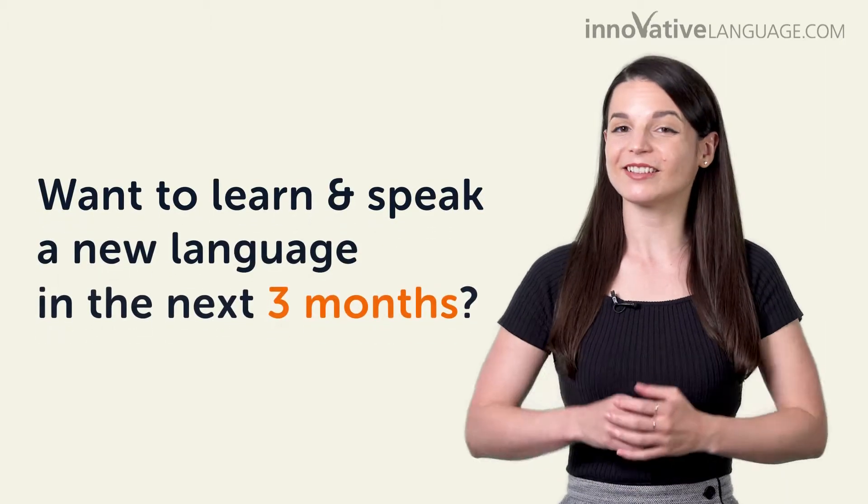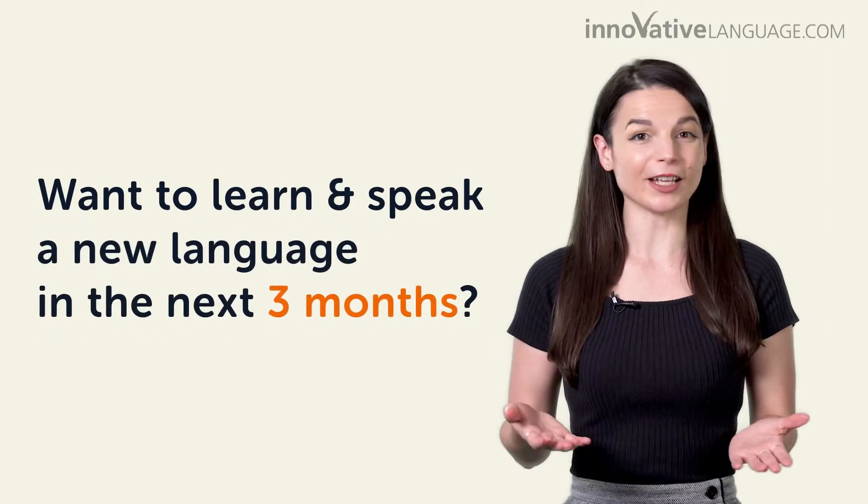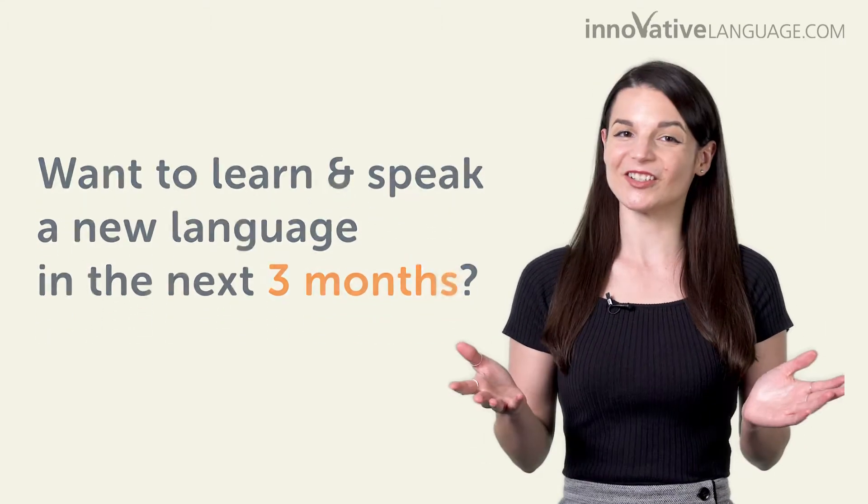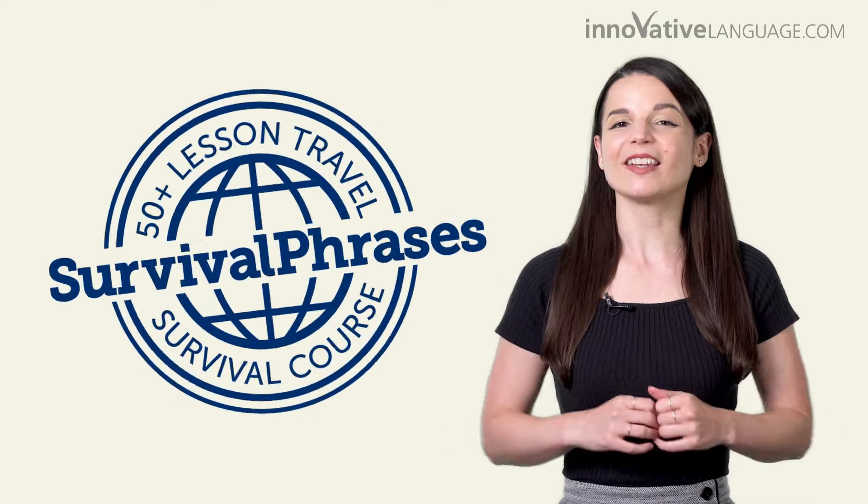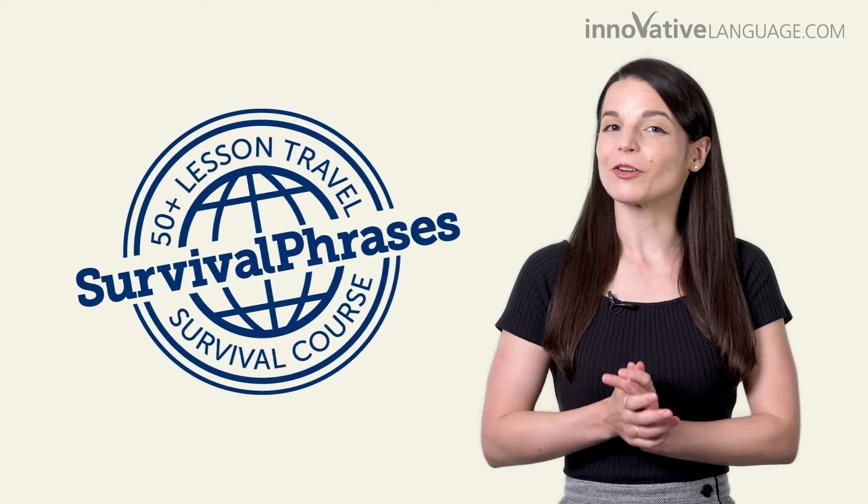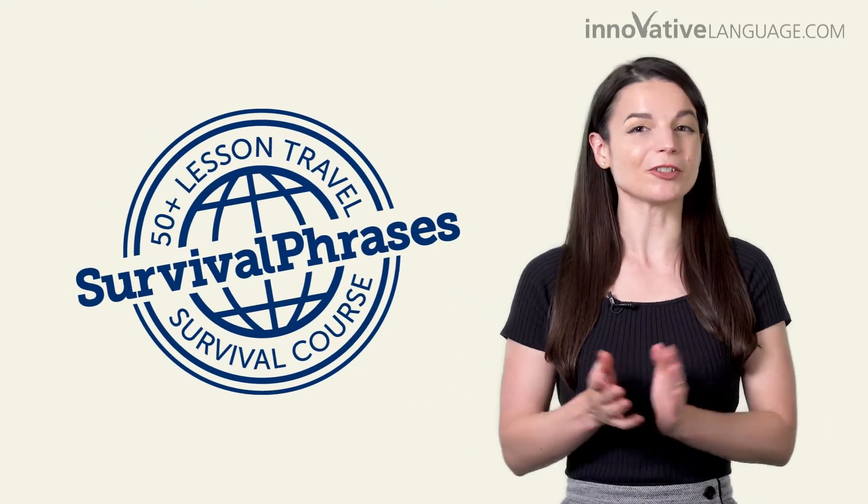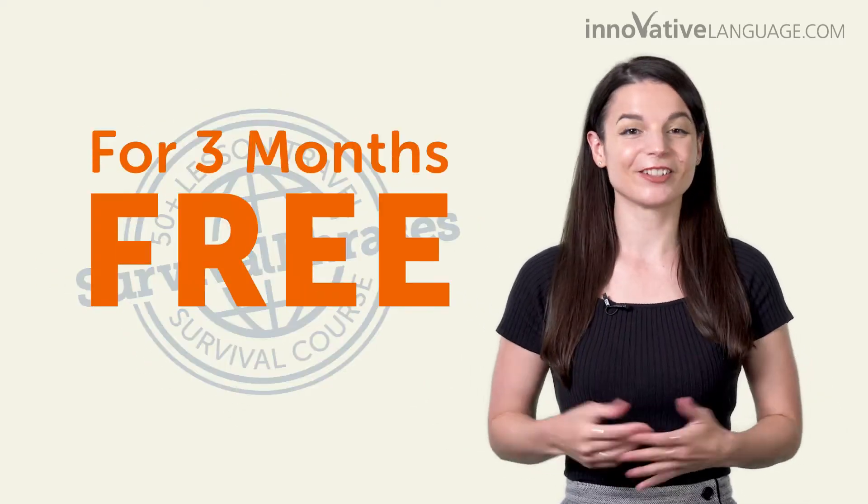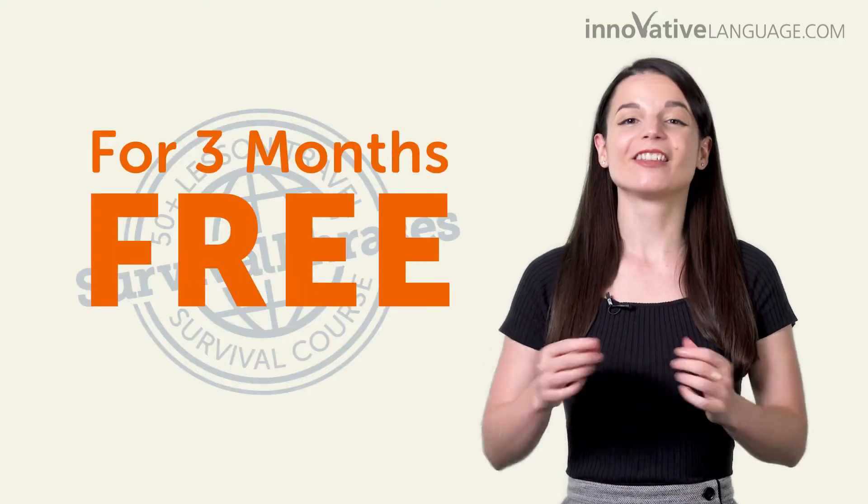Want to learn and speak a new language in the next three months? Good news! We're making our Language for Travel Survival course free for three months. Join now!